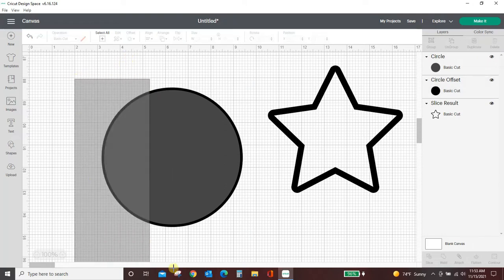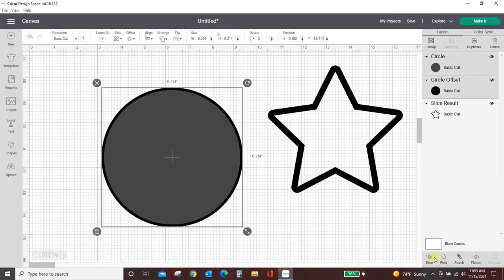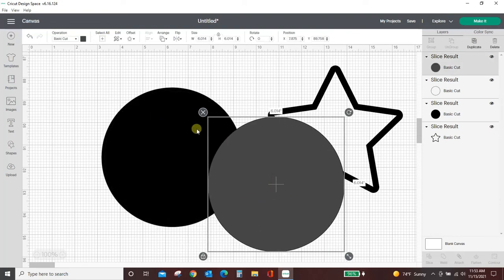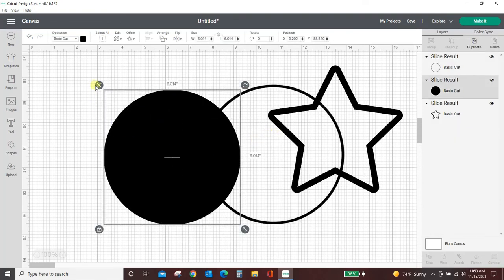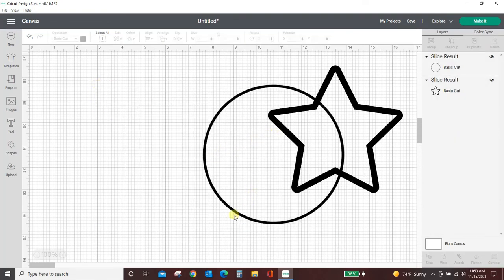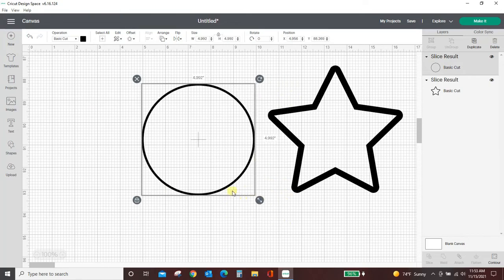So select them both, slice, let's pull the solid circle out and you can see this line, this outline is much thinner than this outline.